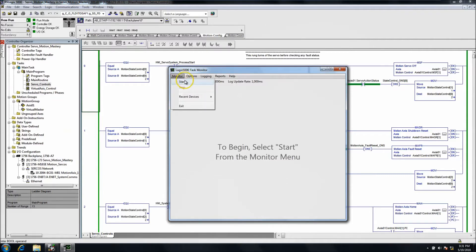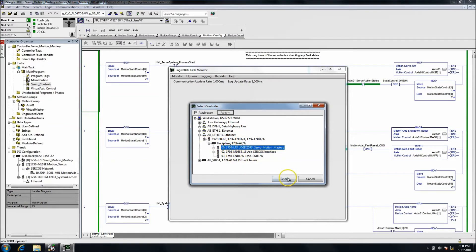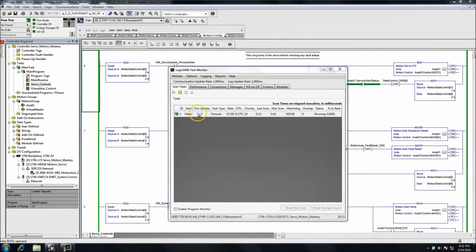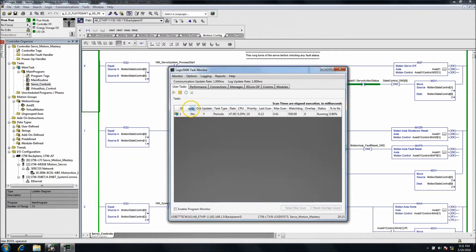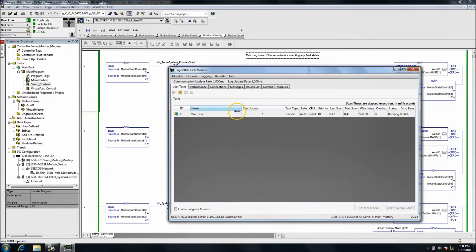First off, go to Monitor, hit Start, go down to find your processor wherever it may be, and then connect to it. Then, no matter how many tasks you have at this point, it's going to show all of them. You can kind of widen this up and shorten everything so that you can see it really well.